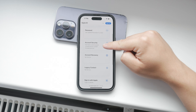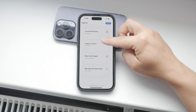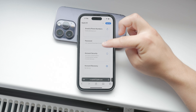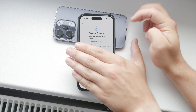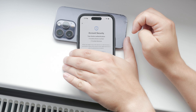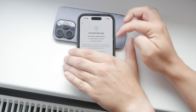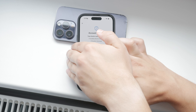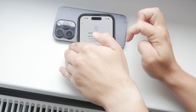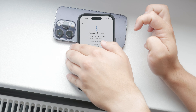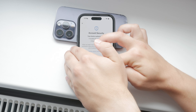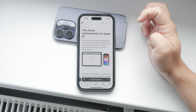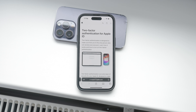In the security section, look for the option to turn off two-step verification. Click on it and then click again to confirm your decision. Apple will guide you through a few steps to ensure your account remains secure. You'll need to create new security questions and verify your date of birth. This helps keep your account protected even without two-factor authentication.